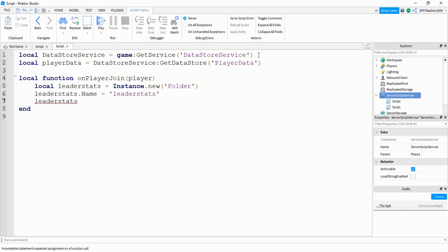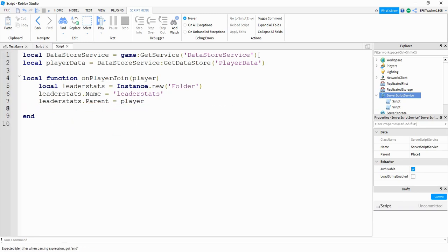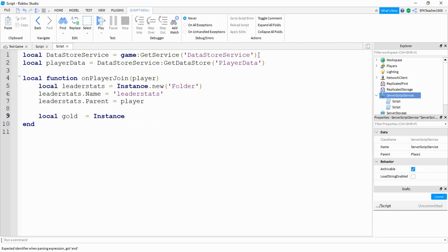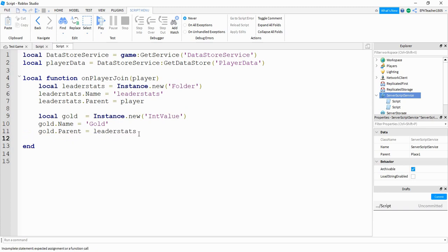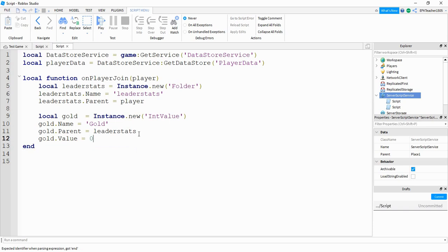Then we'll say leaderStats.Parent is equal to player. Next, we're going to set up the value we're going to keep track of. We'll say: local gold is equal to Instance.new(), and this is going to be a new IntValue. We're going to say gold.Name is equal to gold, and gold.Parent is equal to leaderStats. Finally, we'll say gold.Value is equal to zero, so this starts them off with zero gold.